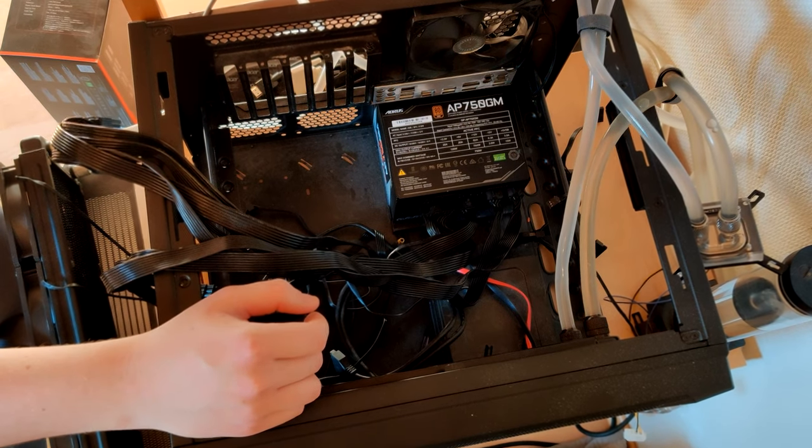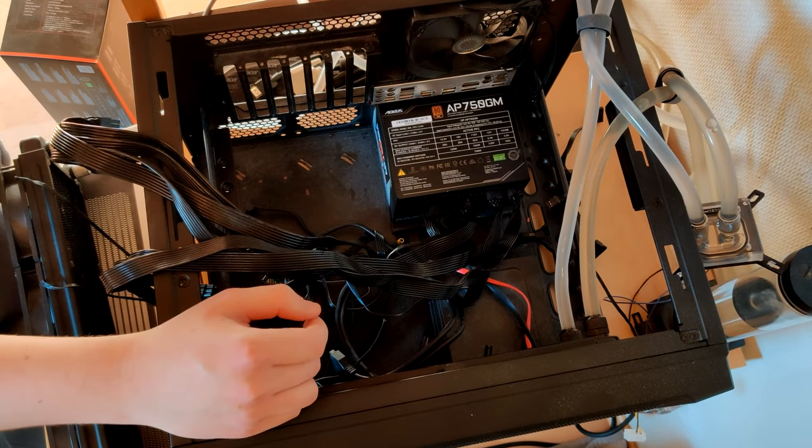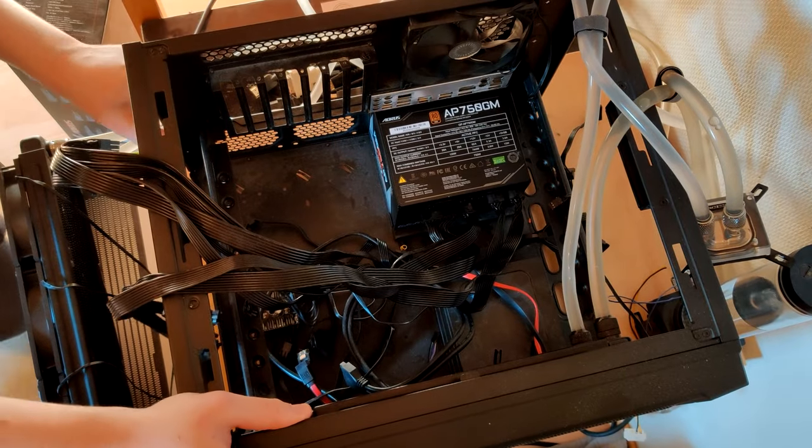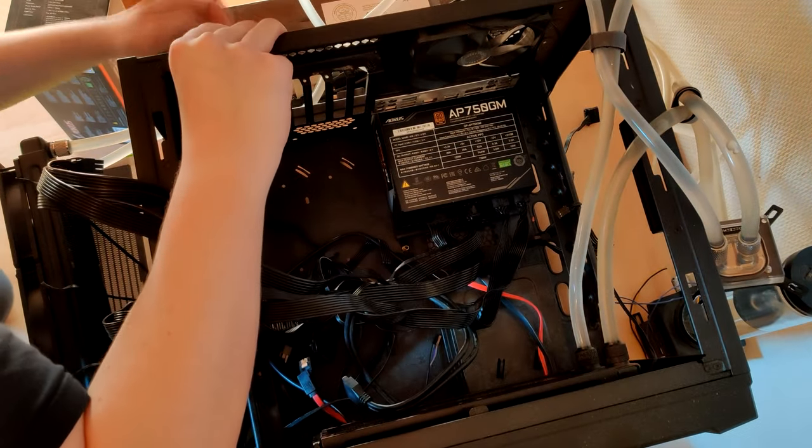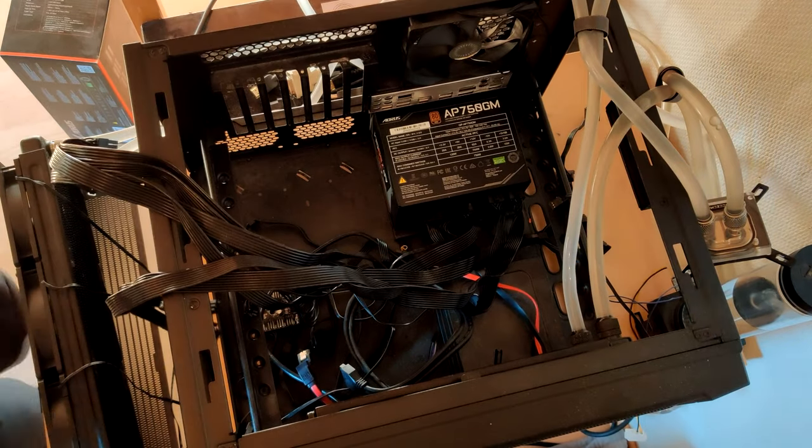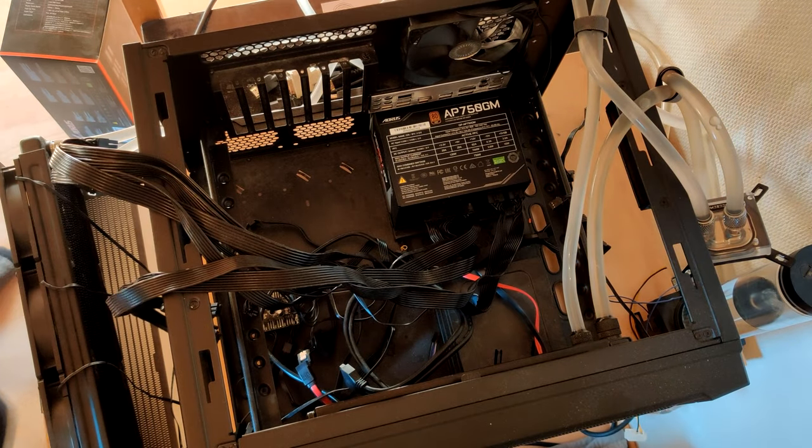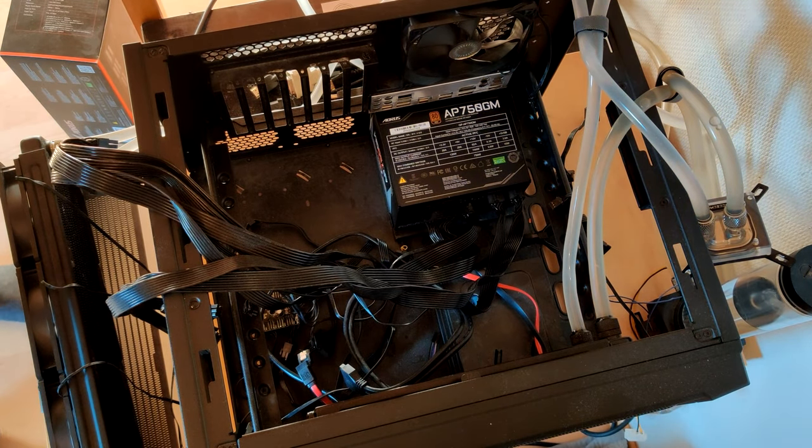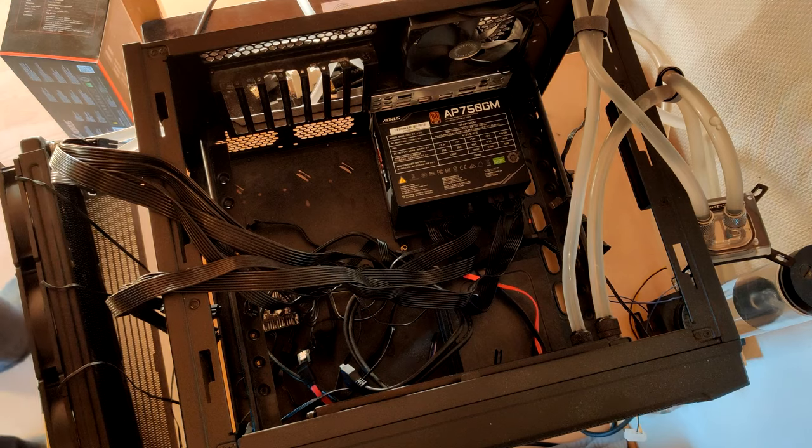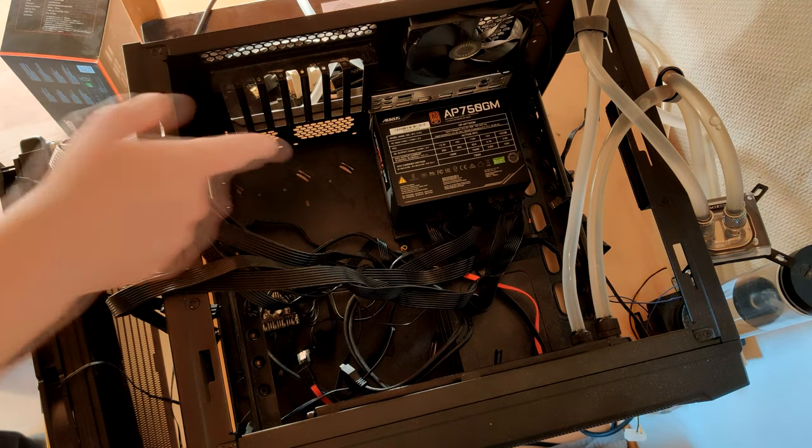I mean technically it's a gigabyte power supply. But I think Seasonic is their OEM. For the Aorus ones at least. So you see this is an AP750GM. There's also the GP750GM, which you might know from Gamers Nexus. Because that one blows up. And then there's also the P750GM, which might be the same thing. I'm not really sure. Which also blows up. But this one's fine.